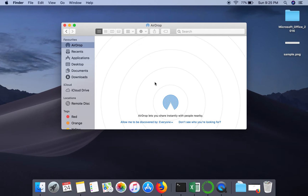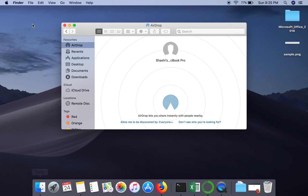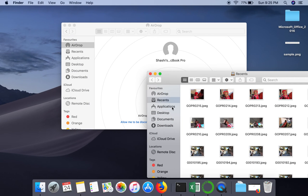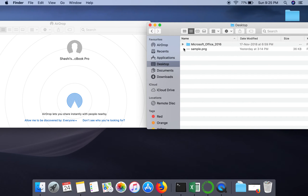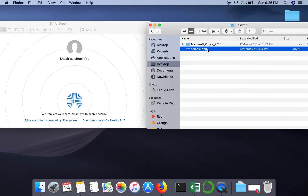On the other laptop, you also have to follow the same steps. Once you do that, as you can see, the other Mac laptop becomes discoverable. Now if you want to share a file, just drag that file and drop it onto the AirDrop icon for that device.